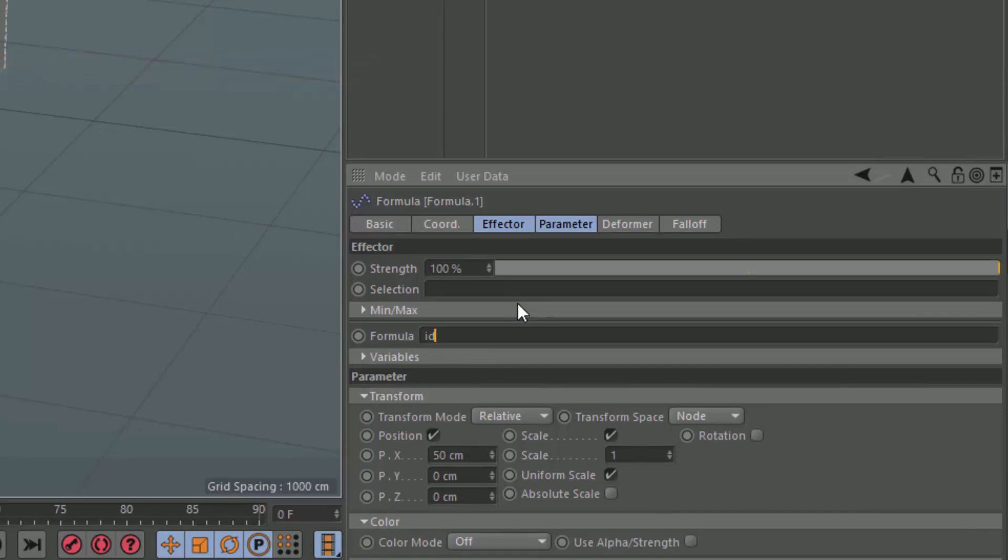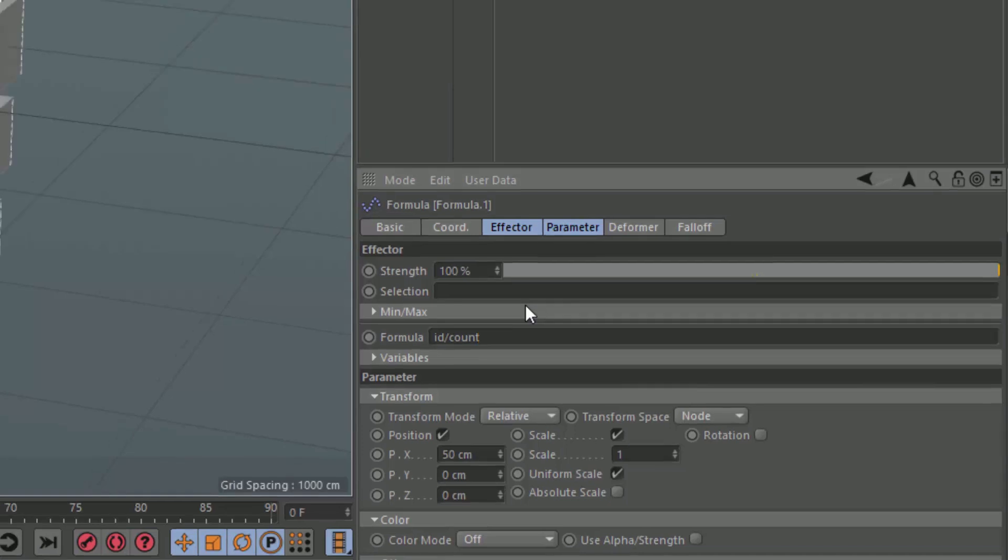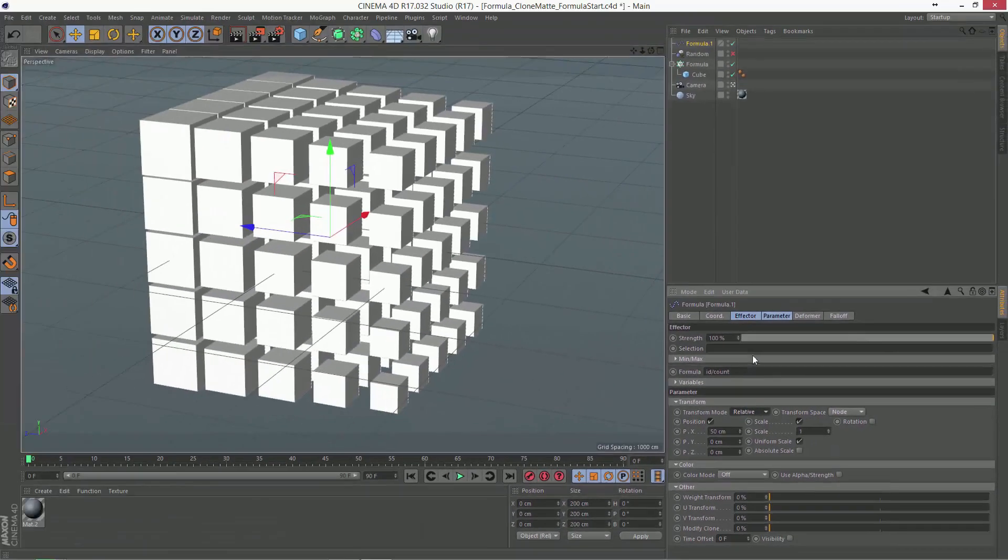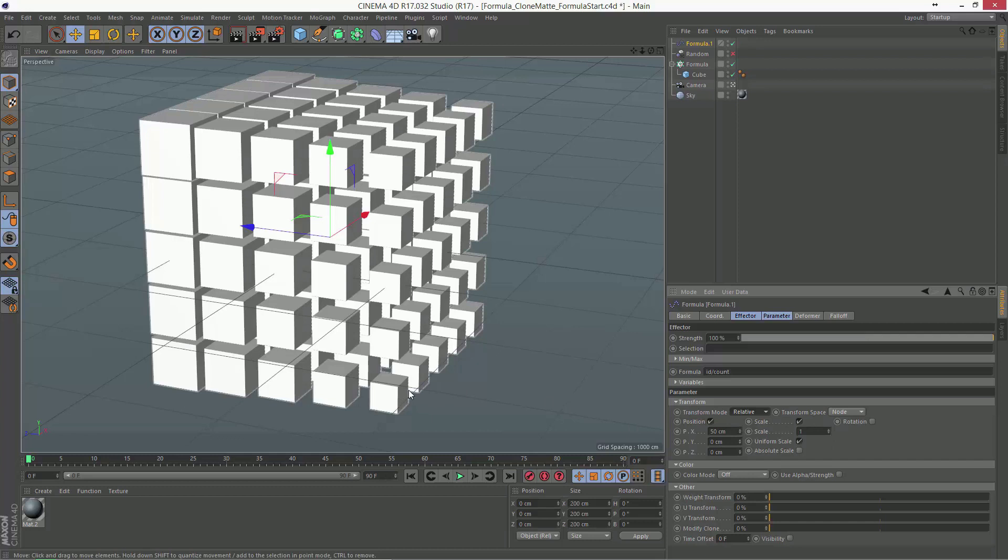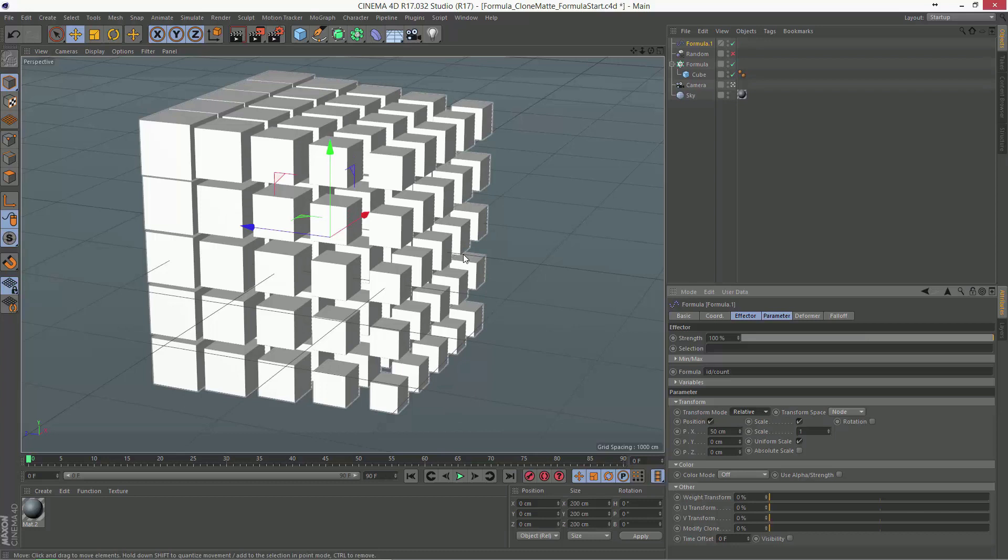In this case, we want to go ahead and divide that by count, so we're basically getting a percentage of 0 to 100%. And what you see is that with the default transform here, we're basically scaling and moving these clones as a percentage, much like you get with a step effector, except it's actually applying to each clone individually. A step effector on a grid array will actually only apply in one direction.